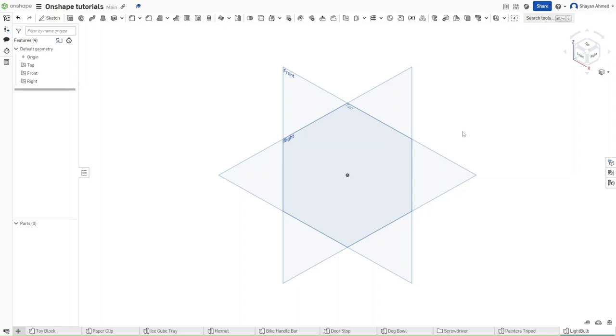Hello guys, this is FusionForge and this is going to be the final video of the Onshape tutorials. In this video I will show you how to make a light bulb in Onshape using splines. So without further ado, let's get started.